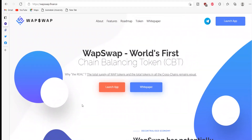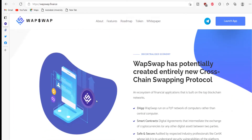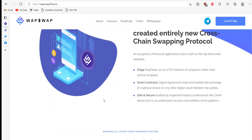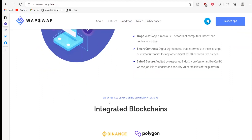Hello everyone, welcome to another brand new video. Today I'm going to talk about a very interesting platform named WebWeb. WebWeb is an open and global financial system built for the internet age — an alternative to a system that's opaque, tightly controlled, and held together by decades-old infrastructure and processes.